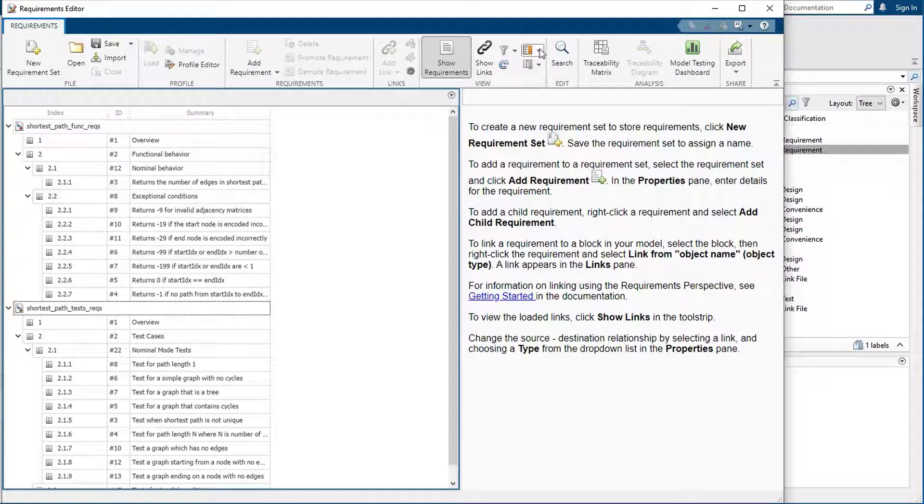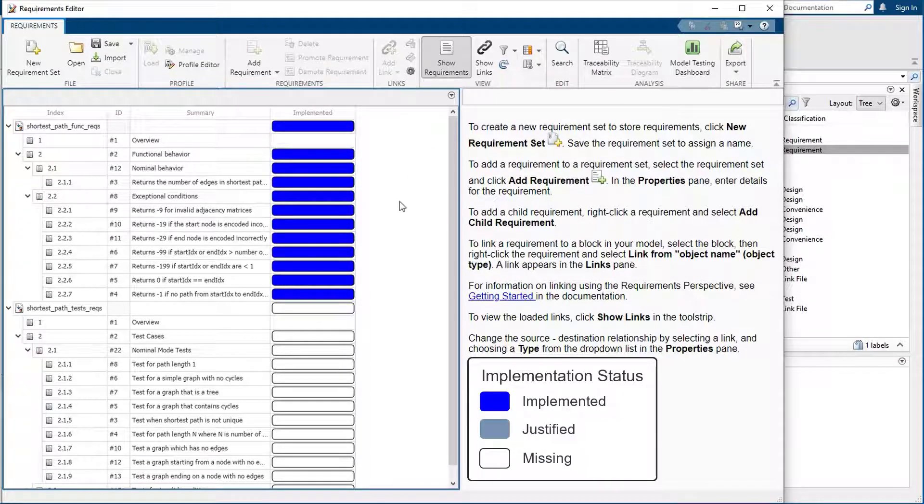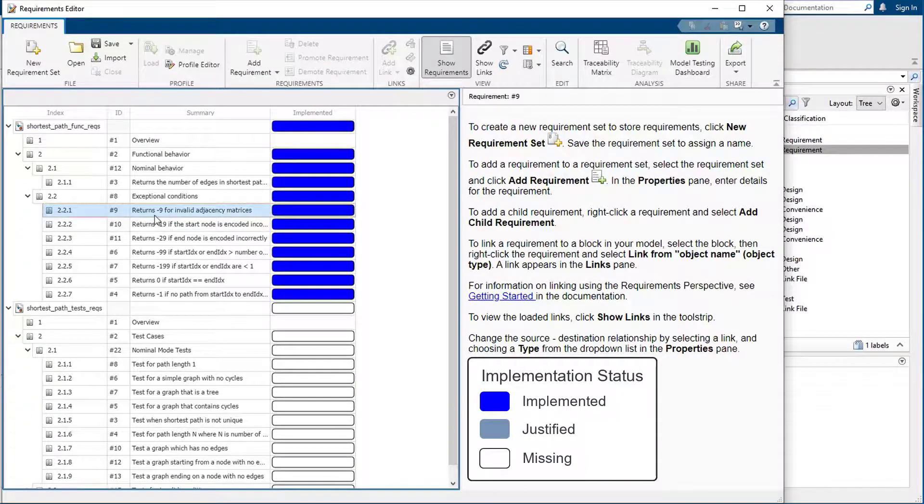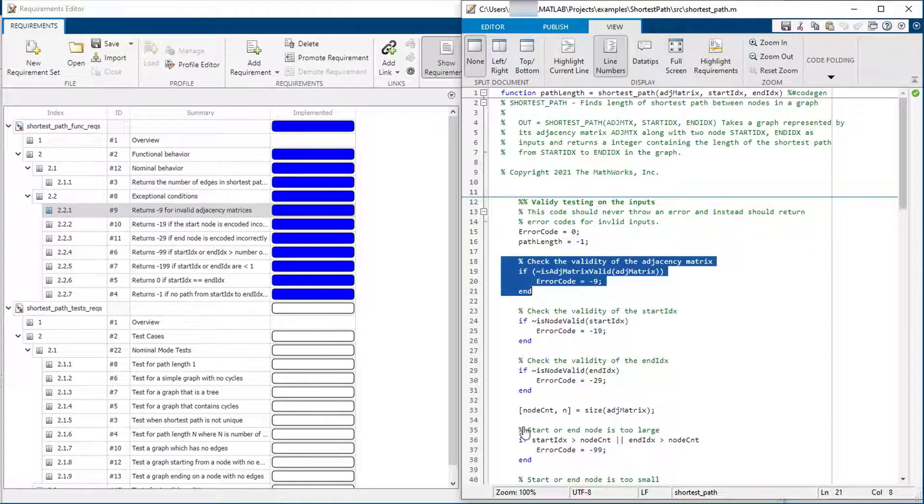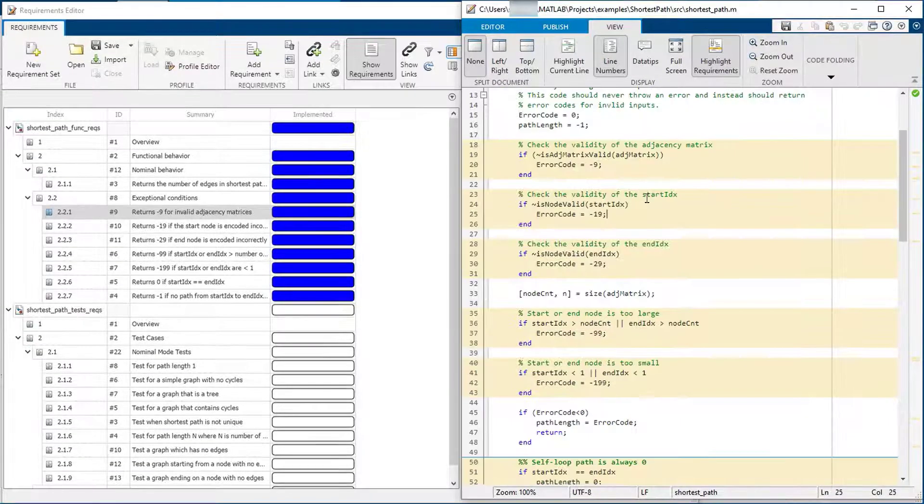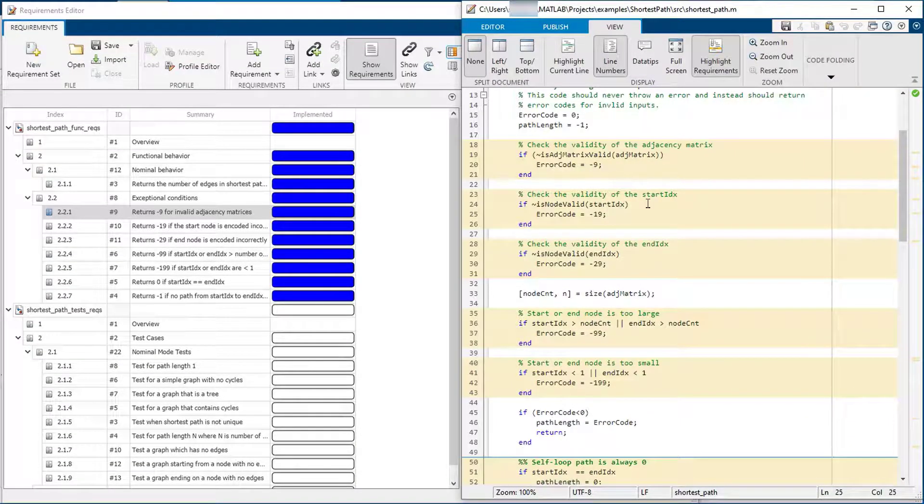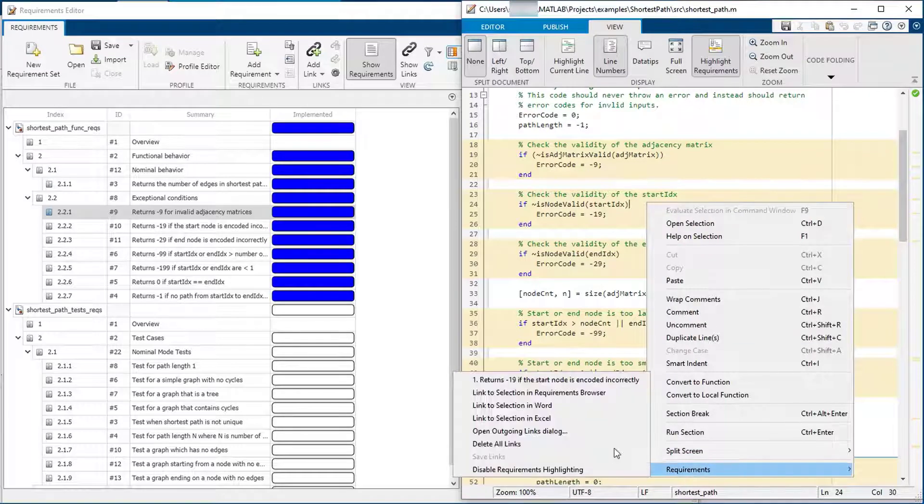The implementation status shows where requirements are implemented. By creating links, you can quickly see where this requirement is implemented. You can turn on highlighting to see what code has links and where there are gaps. From the code, you can see its linked requirement.